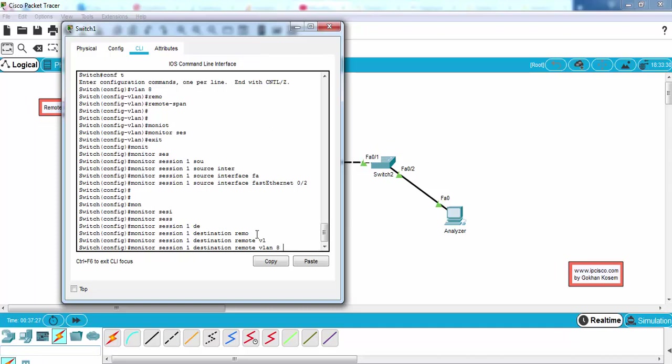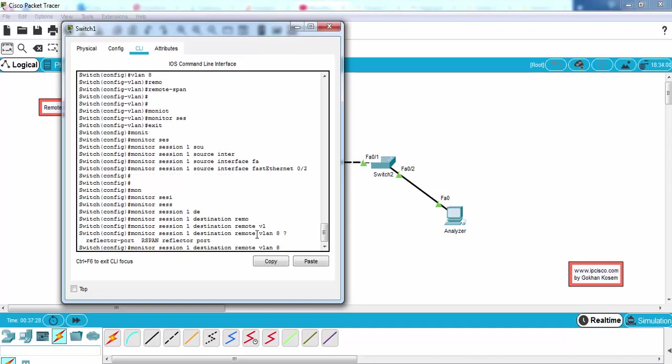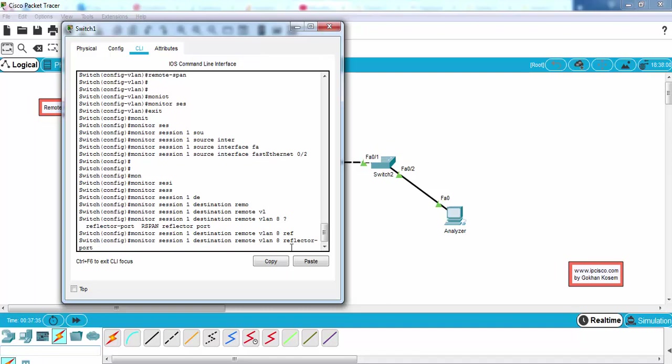And at that point we should use a keyword: reflector port. This reflector port can be anything, any free port in your switch, and this is used because of a hardware limitation on the switch.